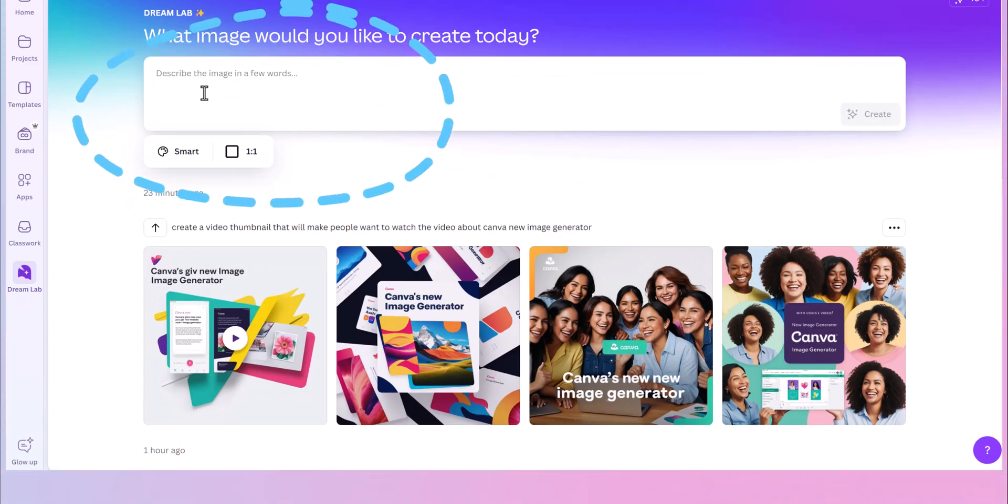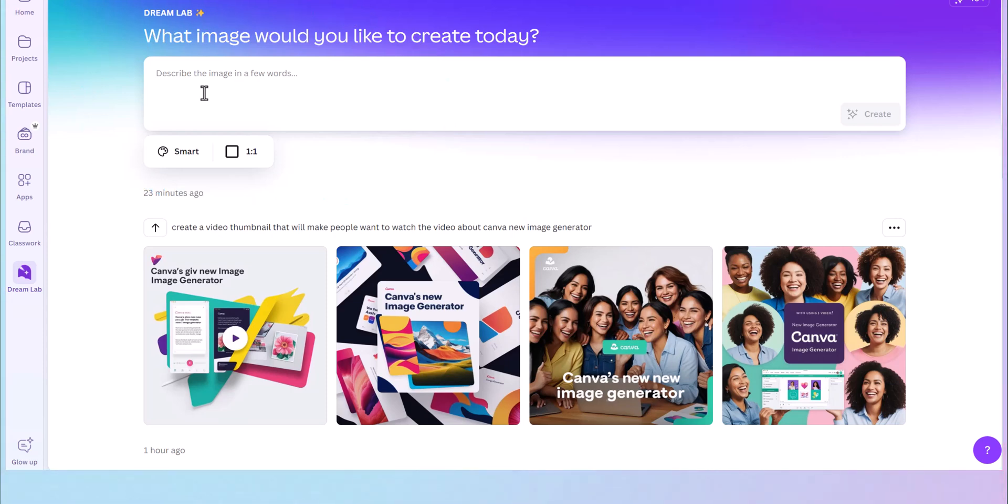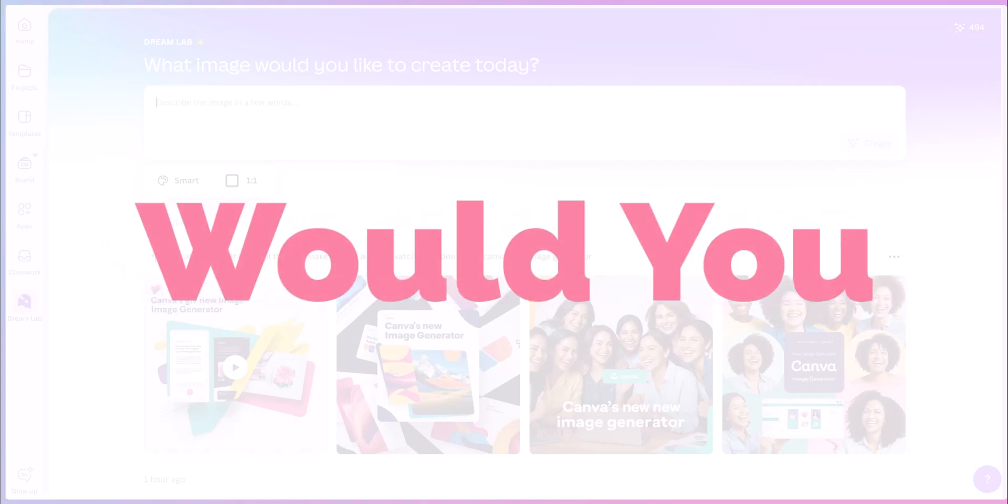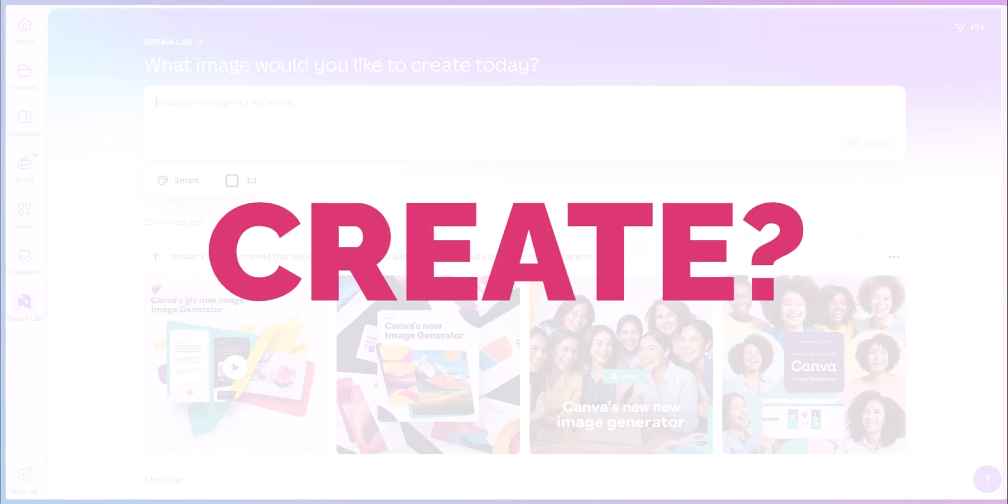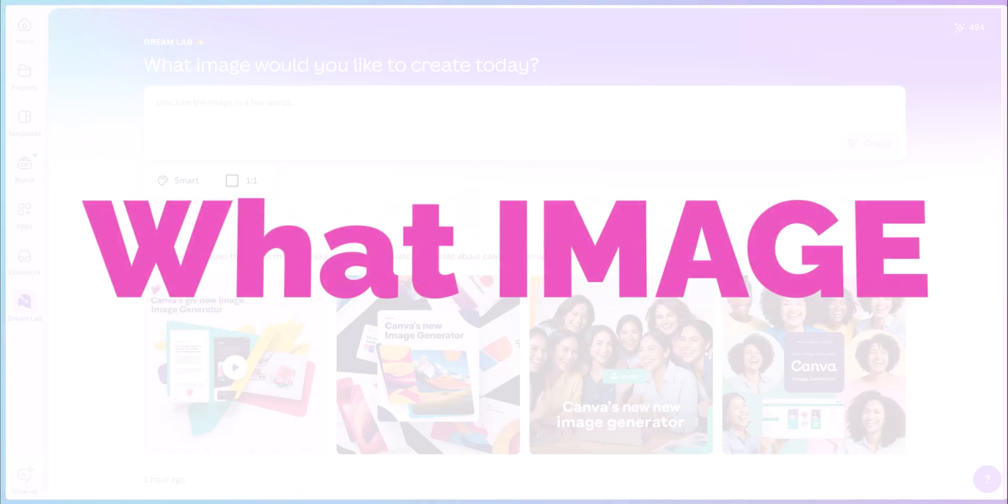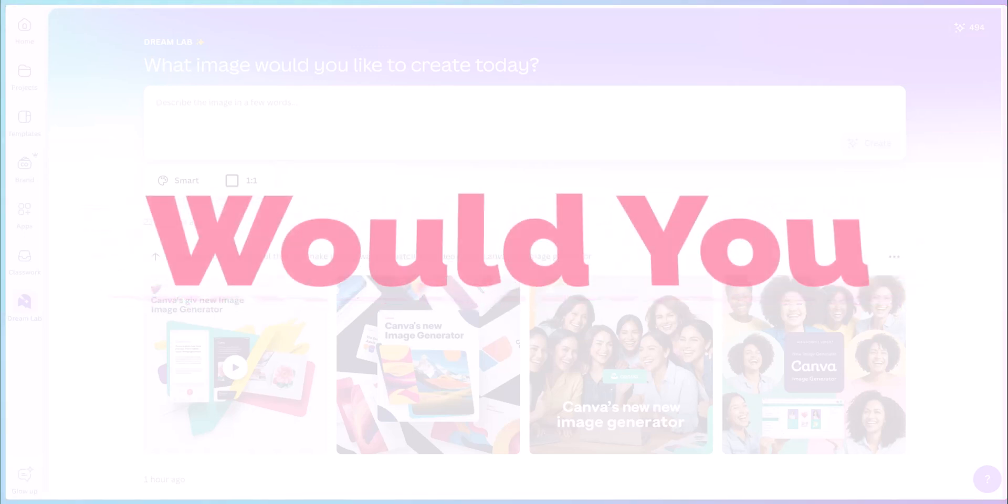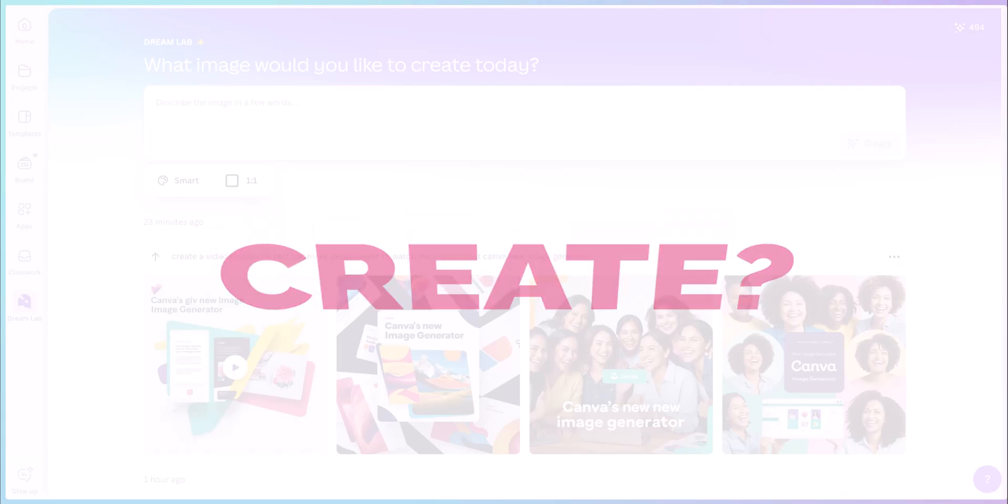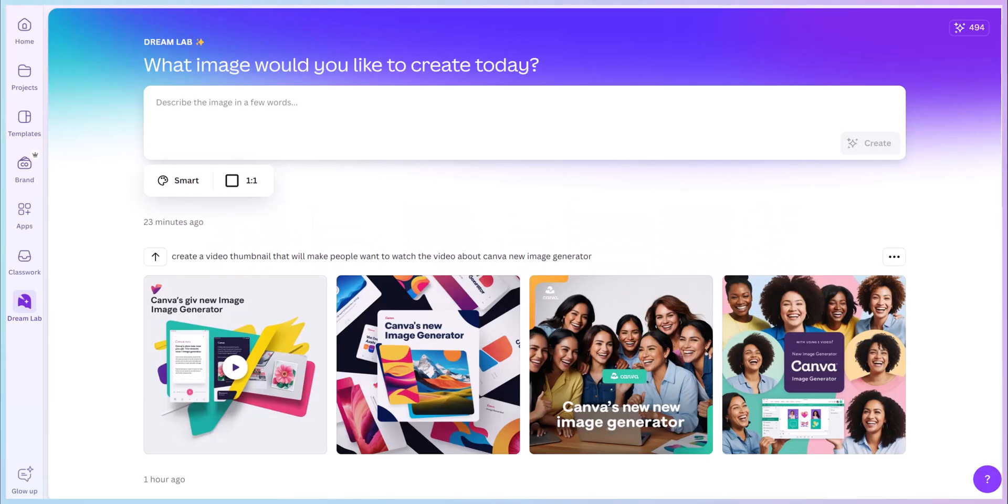All you have to do is describe what image you would like. Let me know in the comments what image would you create. Now me, because I'm the tropical one and I love everything tropical, I'm going to go with an underwater tea party.